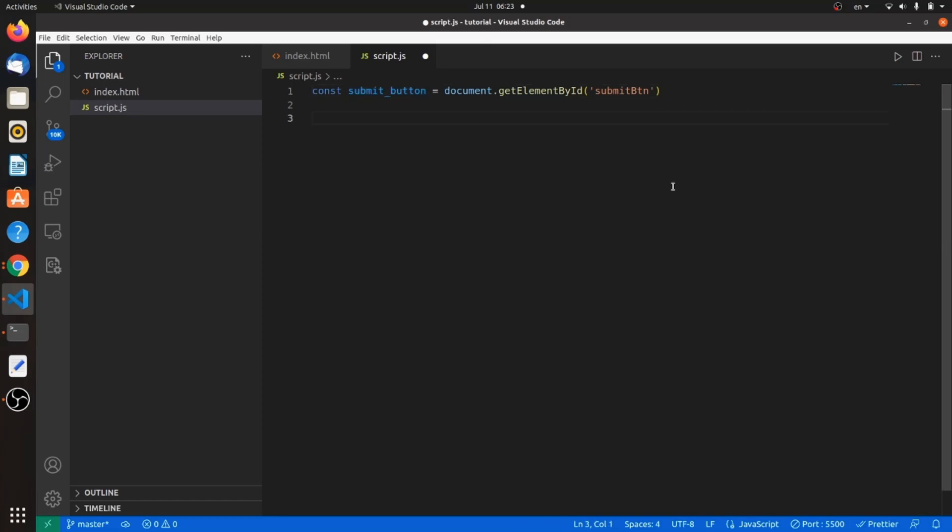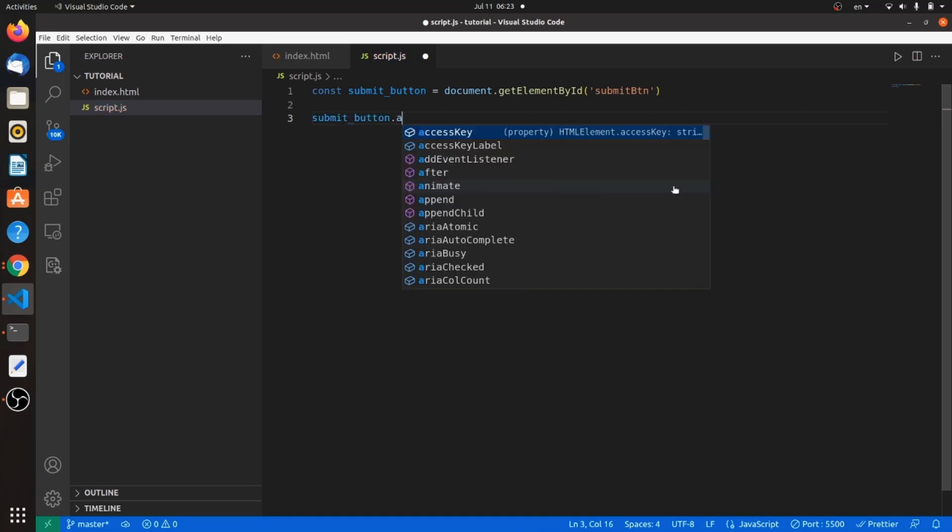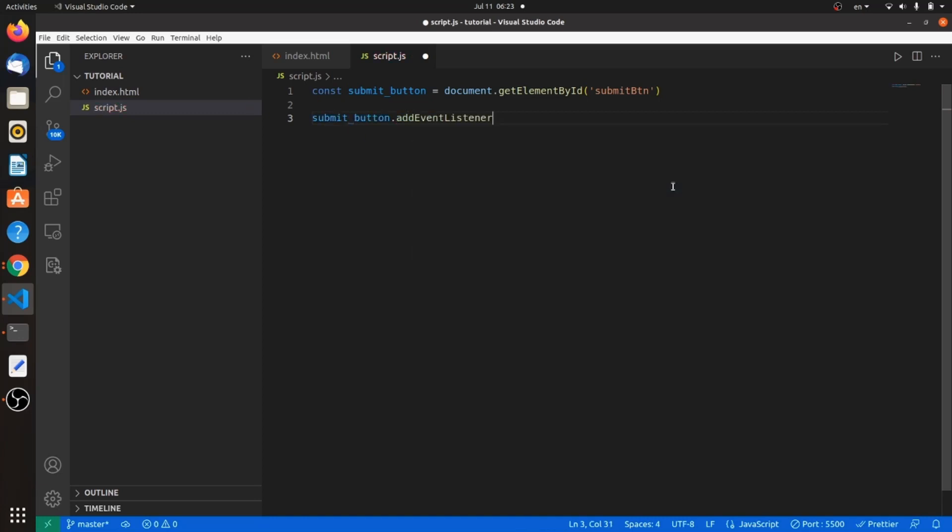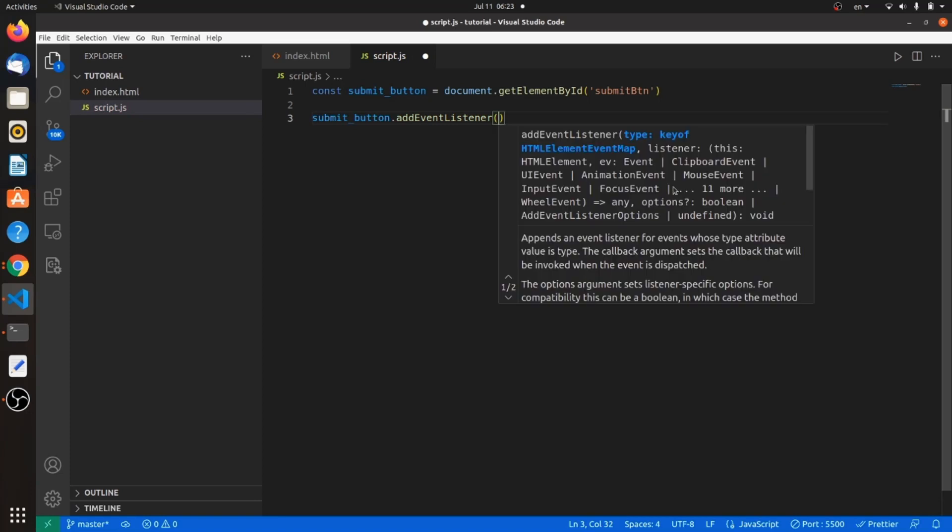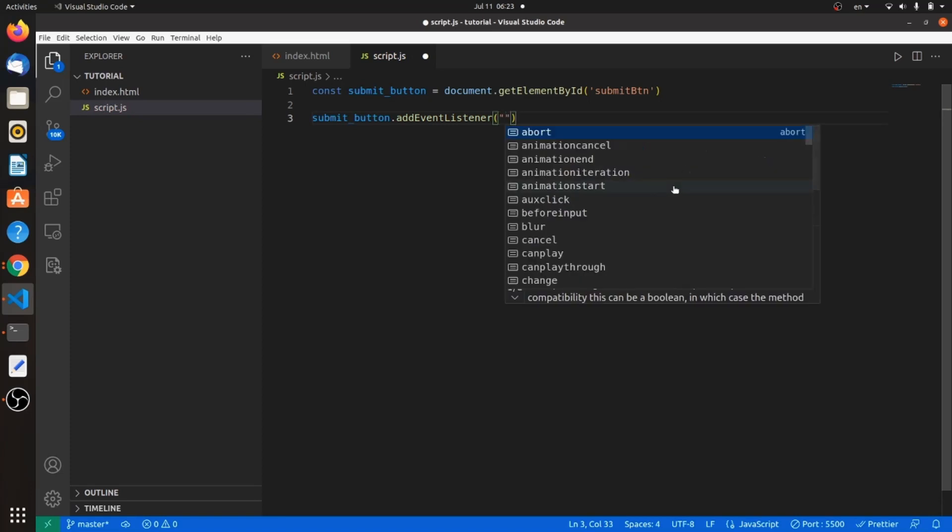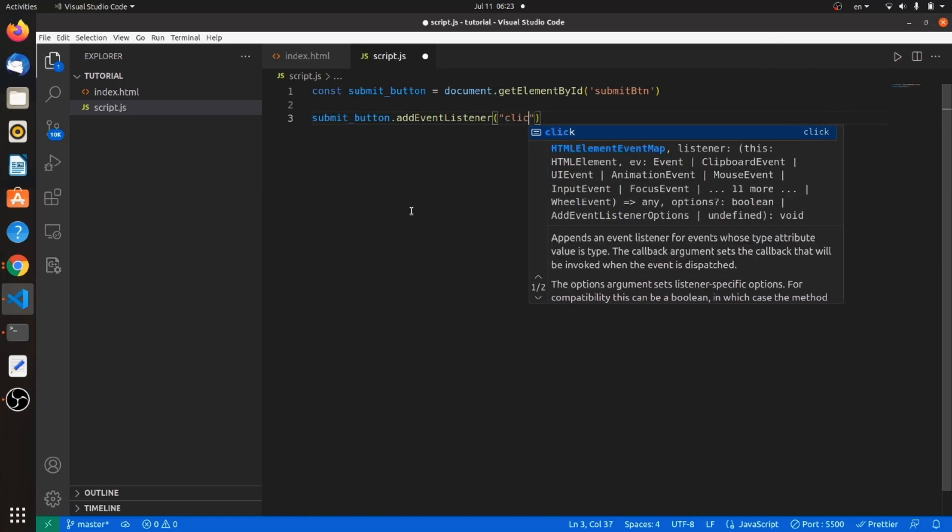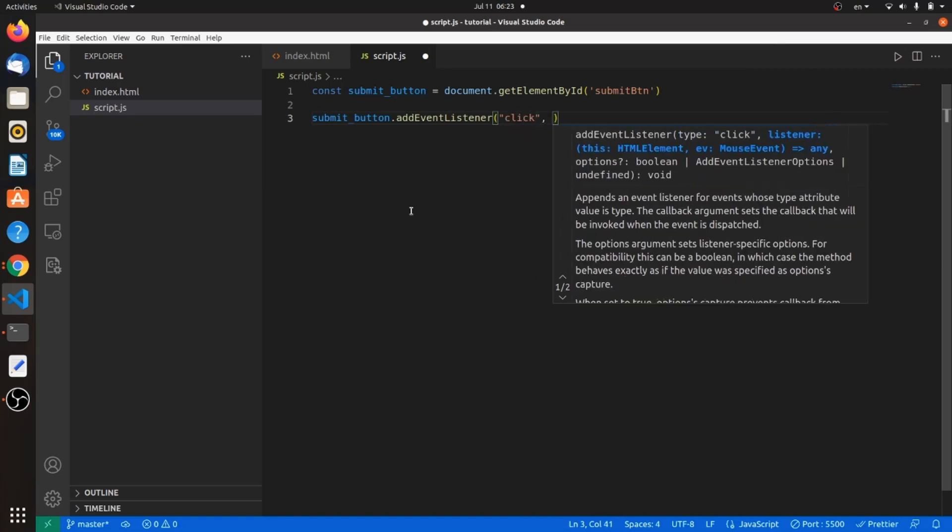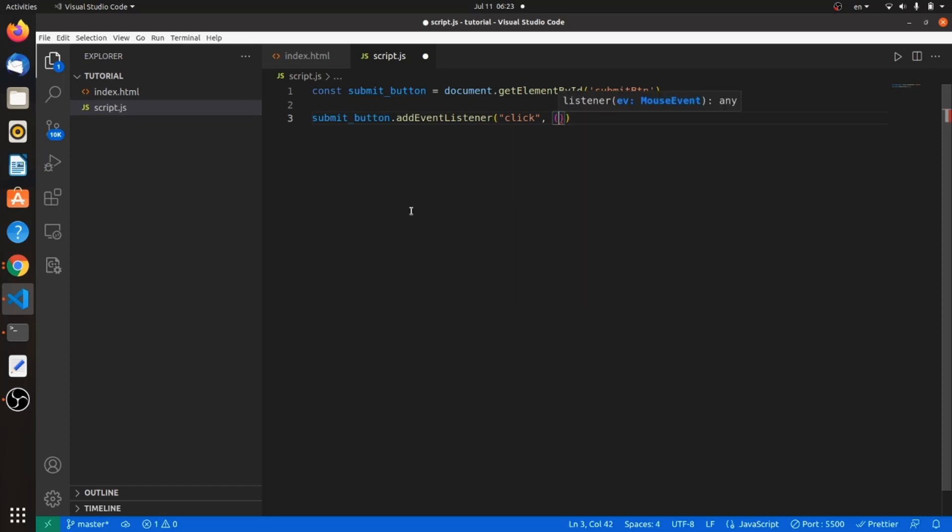So how can I make the submit button trigger some function? We have to add a listener to this button. What we need is an event listener. So type addEventListener. The first one, which is the event, would be click since it is a button.